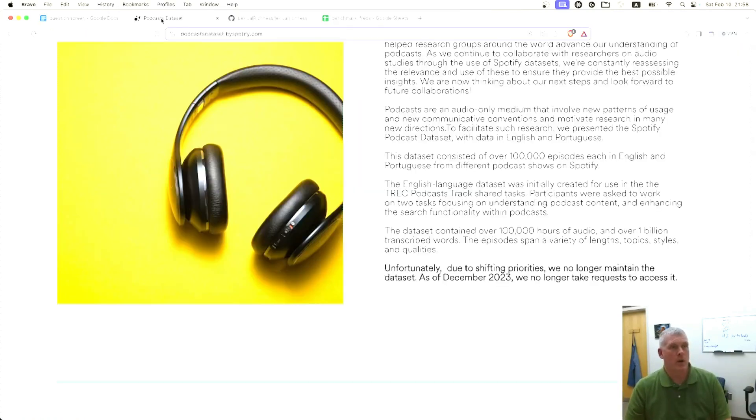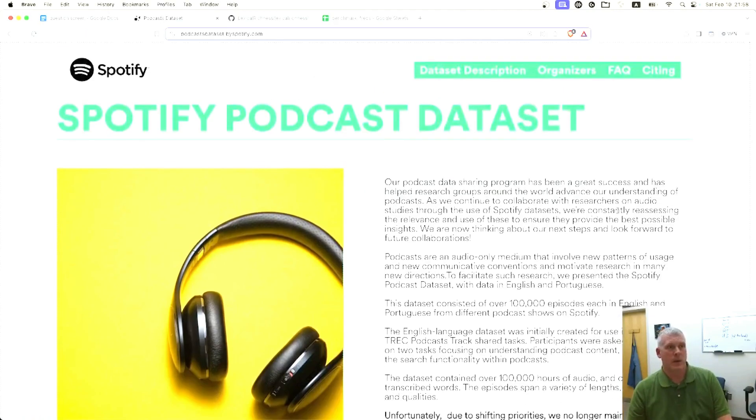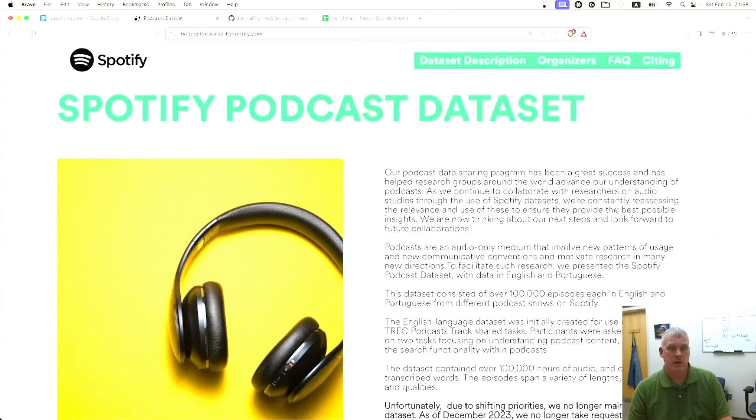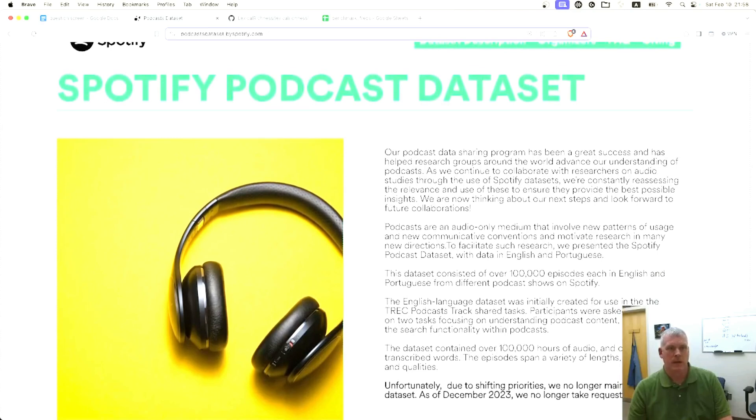We are going to use our old friend, the Spotify podcast dataset. I have 230 million words of it, of the billion words that it entails.